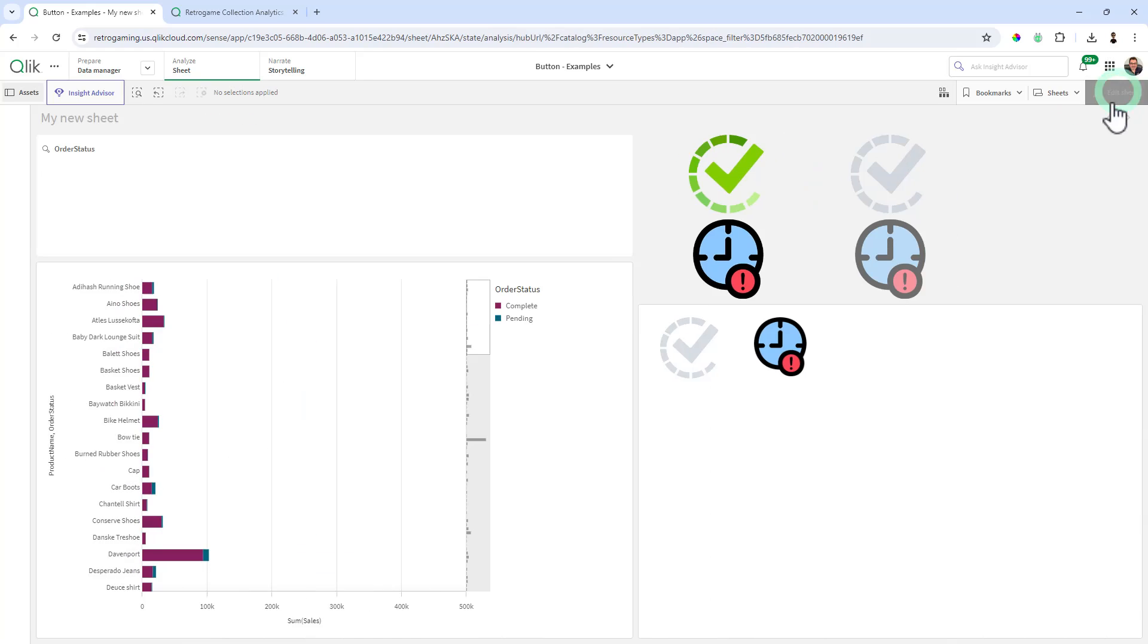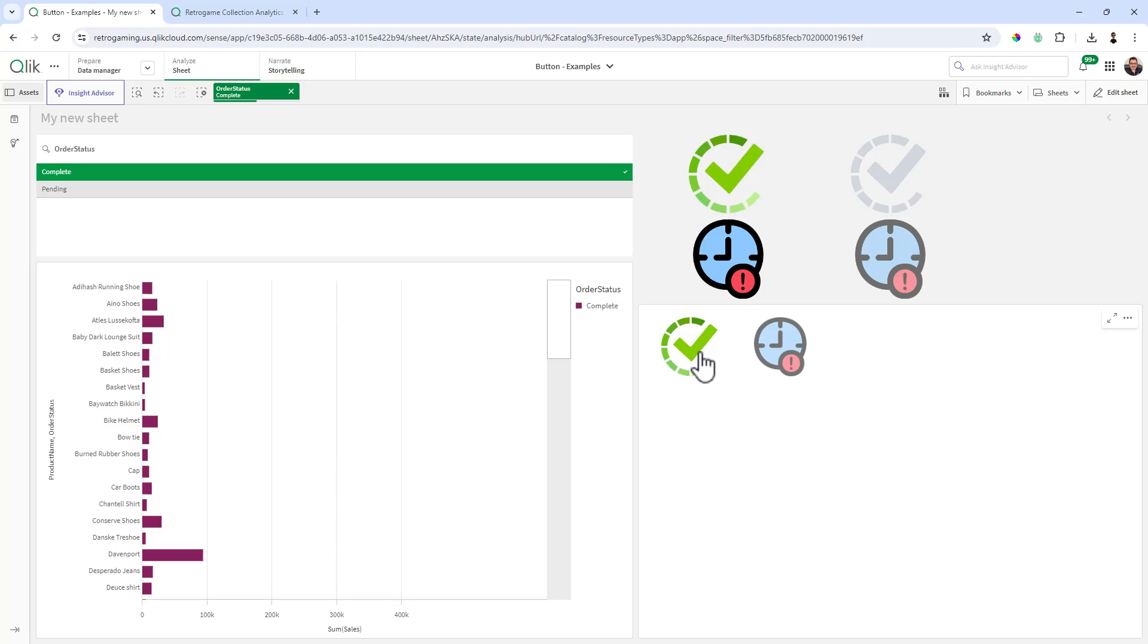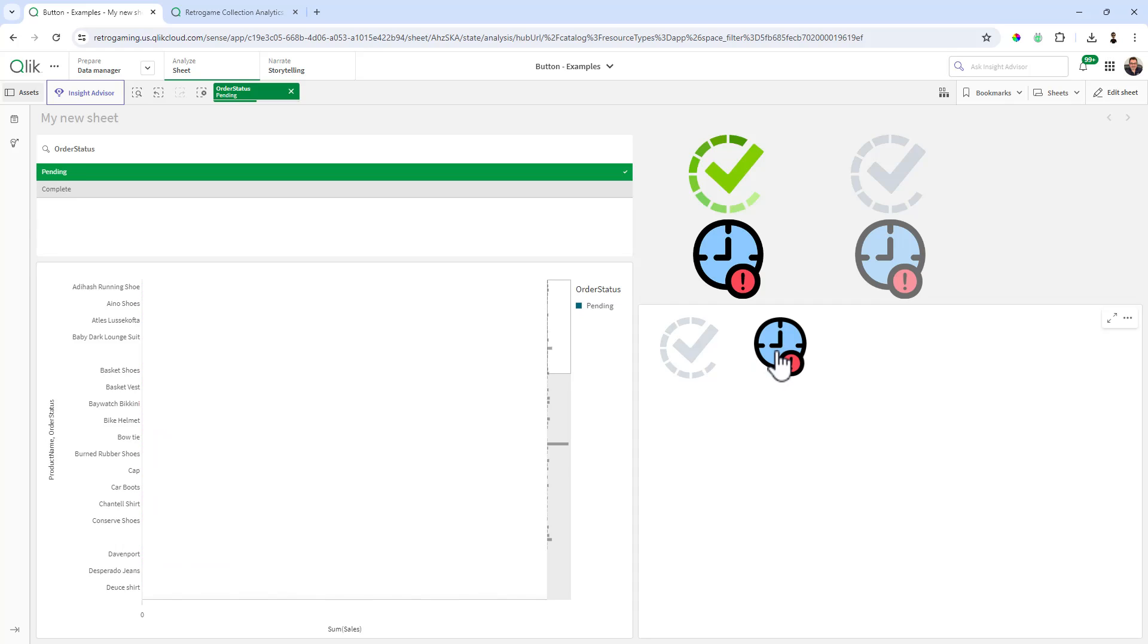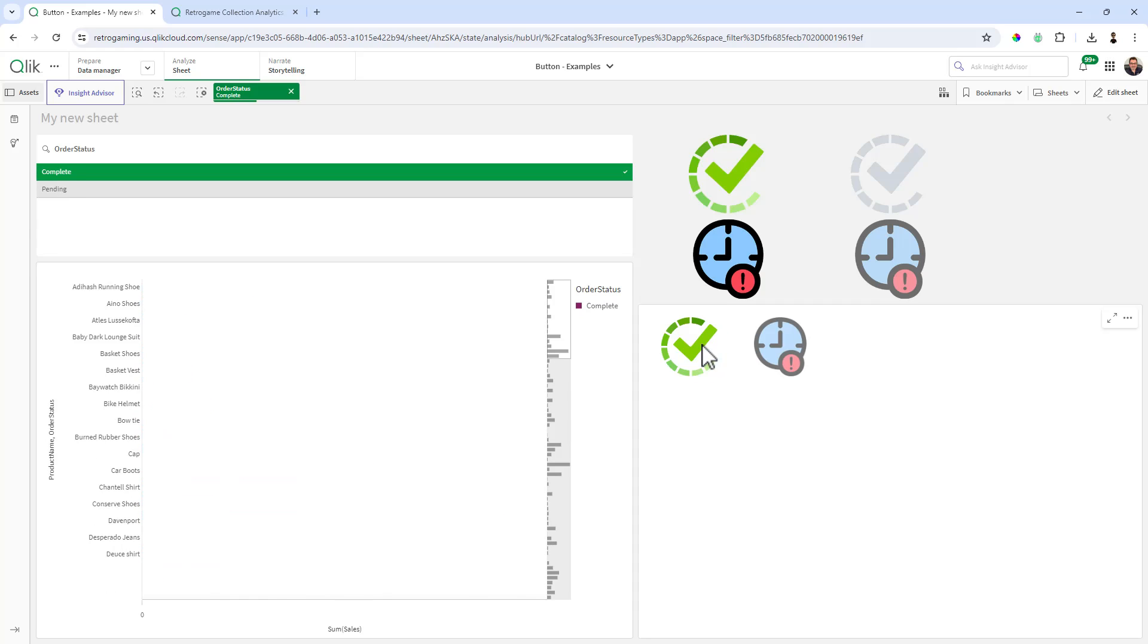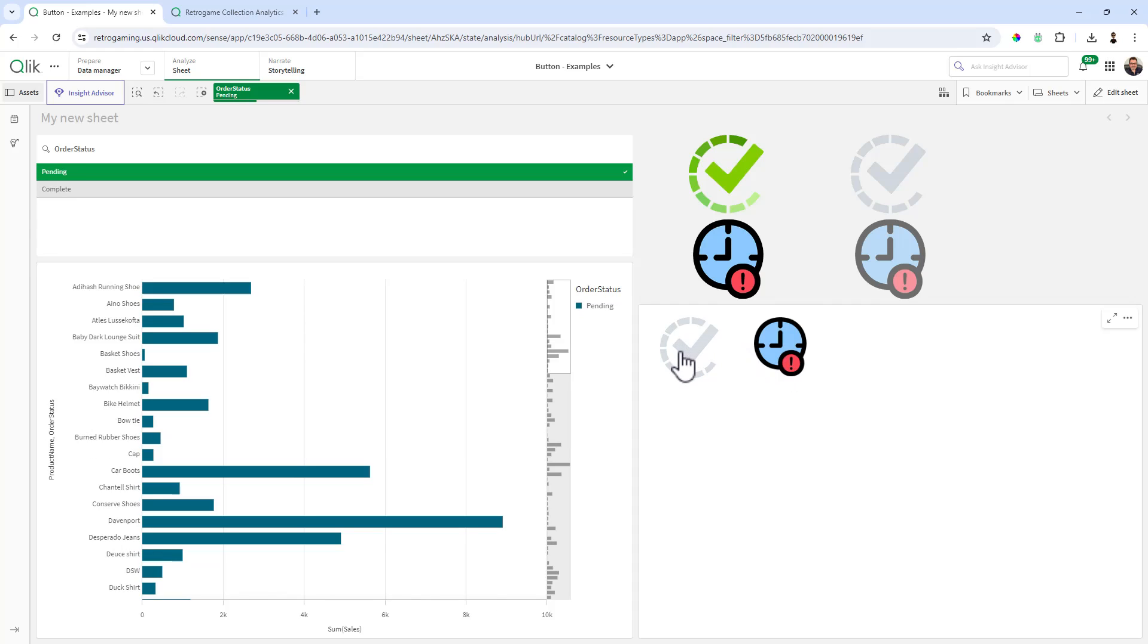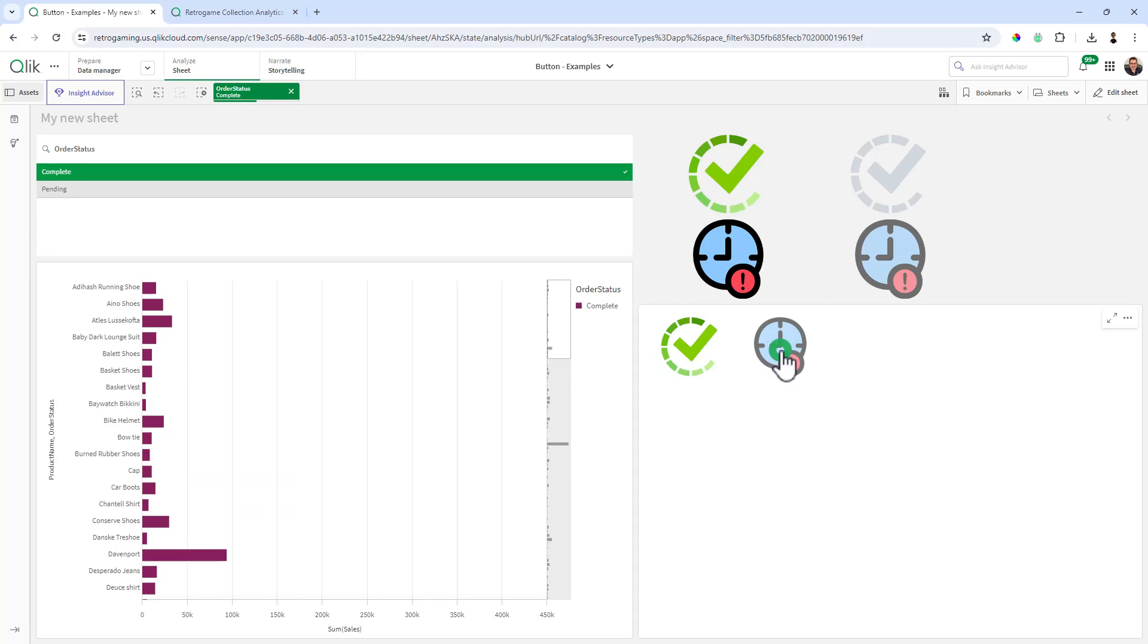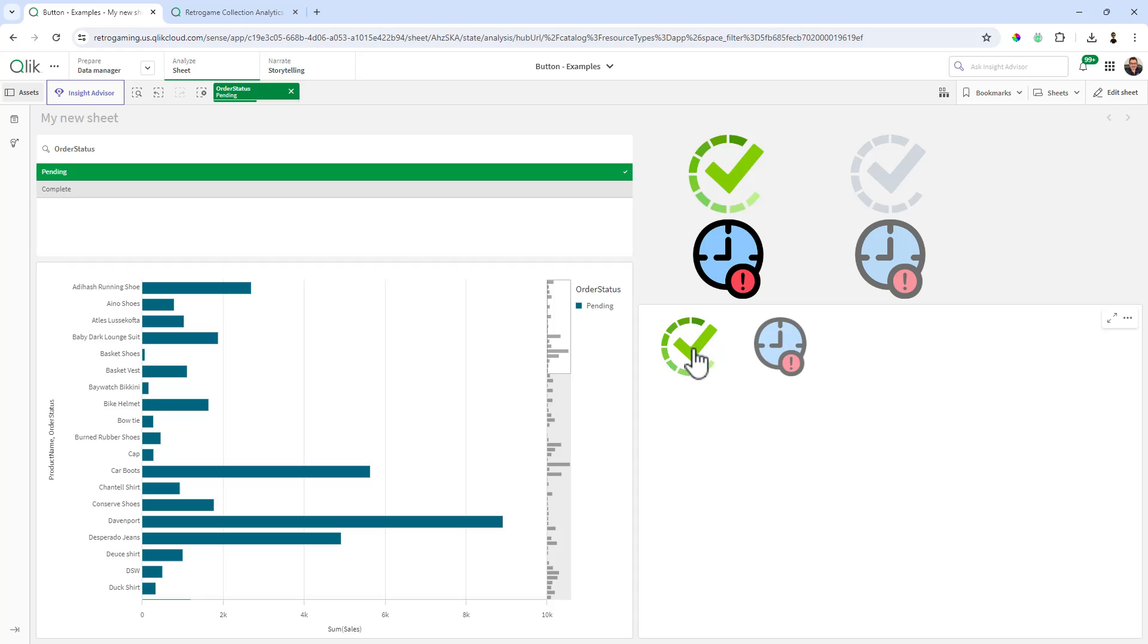Okay, so here's the completed example we're going to work on. In this case we're looking at an order status and we have two values: complete and pending. I decided to represent those order status values as icons. We have a check for orders that are complete and a clock for orders that are pending. You can see as I cycle back and forth with these buttons, the actual icon changes from an active or not active state.